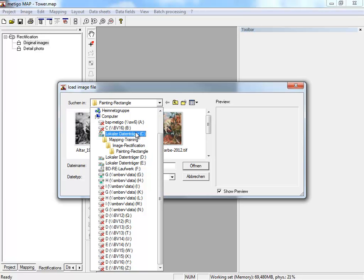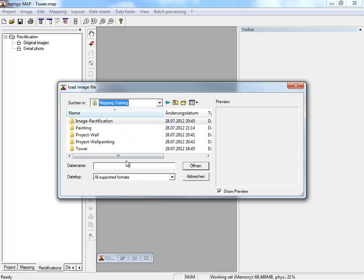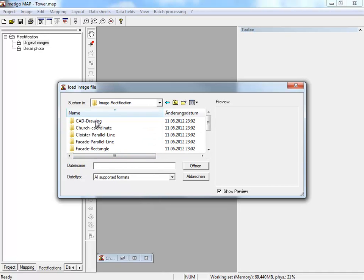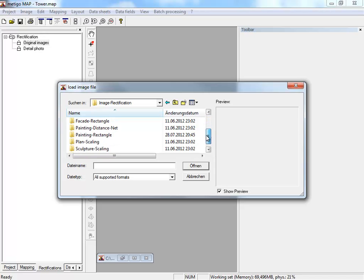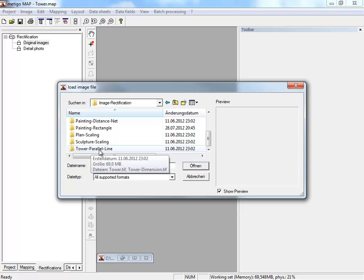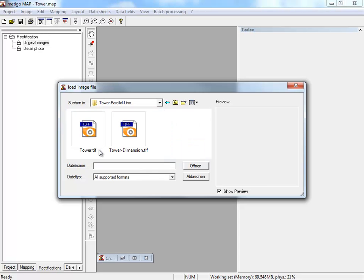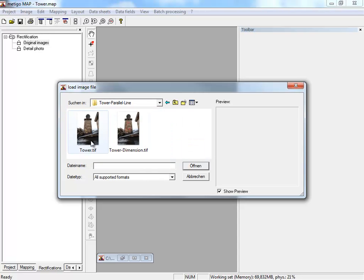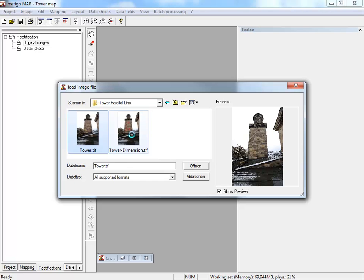In the folder of our exercise mapping training, you'll find the folder image rectification where you have listed several examples for image rectification. We start with tower parallel line and select the picture with the inscribed measures.